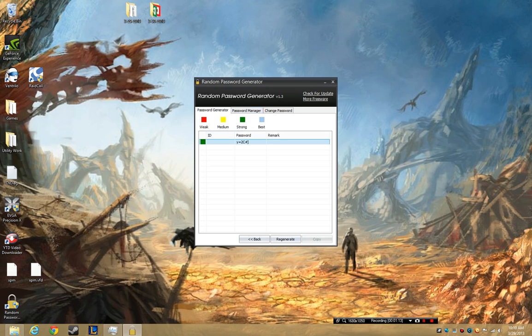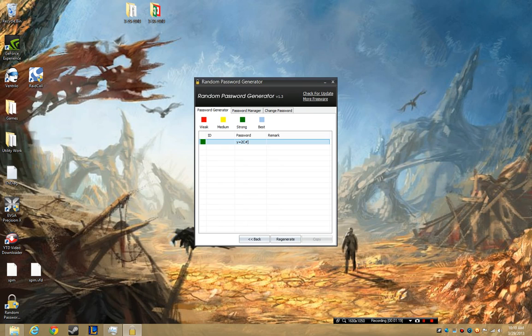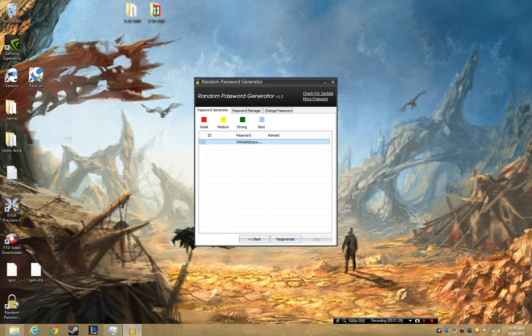I'm going to say create password — and this is a strong password. But because I don't want to do that, we're going to click back and say I want a 64-character password, and I'm just going to say create.